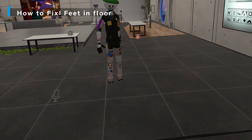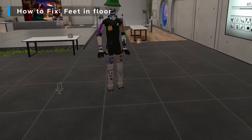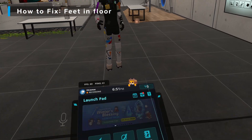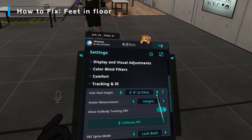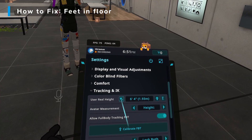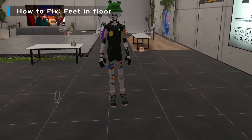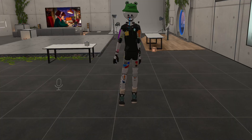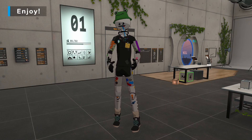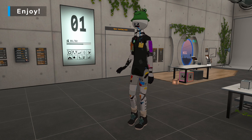There's one other issue that can sometimes arise: your feet being either in the ground or hovering above it. Sometimes that is due to your user real height being off. If you adjust your real height and then calibrate again, that will fix the issue. Once you've calibrated, that is basically all for basic calibration and getting Standable working within VRChat.